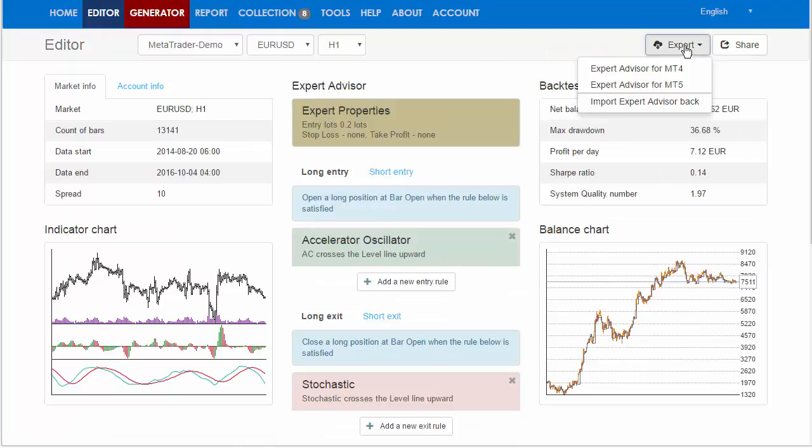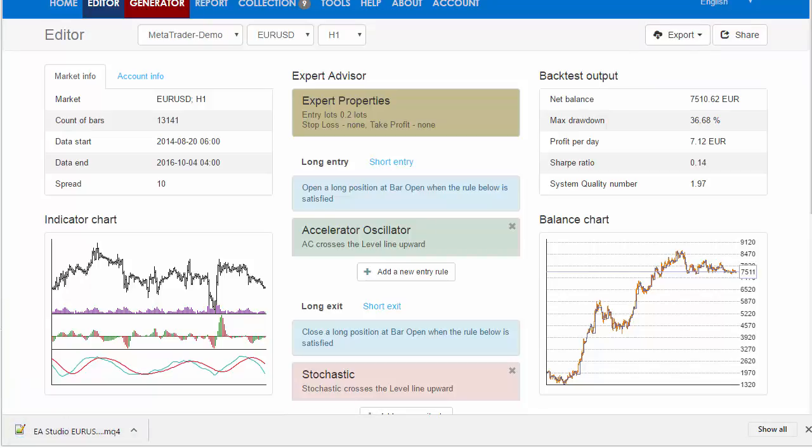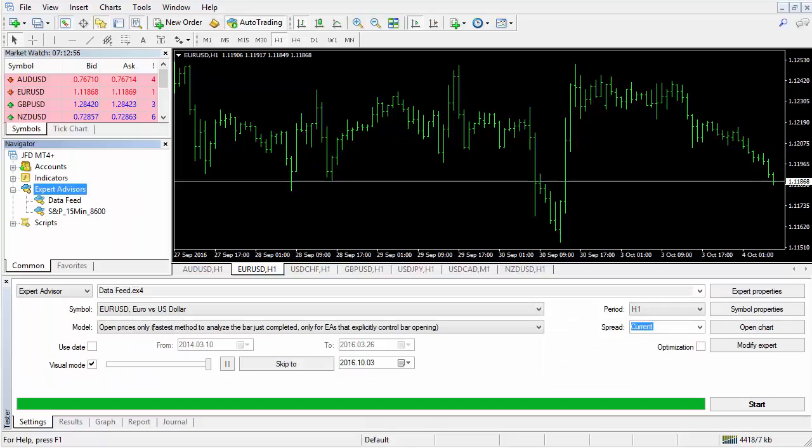Go to Export and export the Expert Advisor. Copy the Expert and open the MetaTrader.